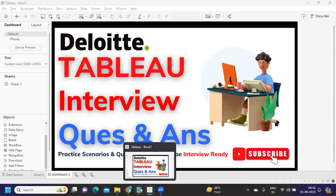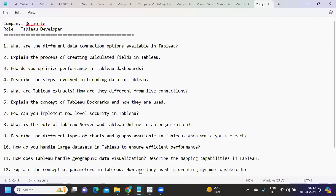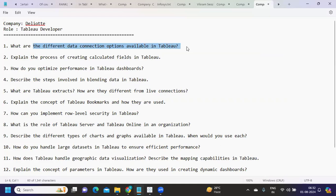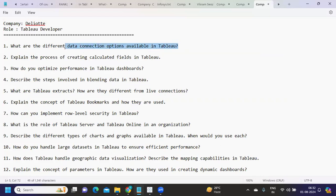The first question was: what are the different connection options available in Tableau? We can connect as live or as extract. This was a pretty basic question to start with.